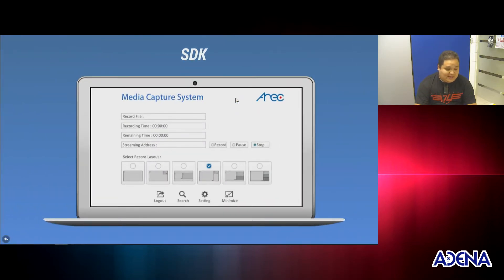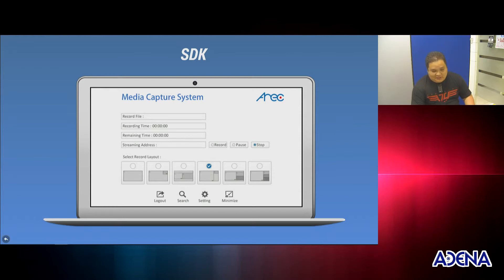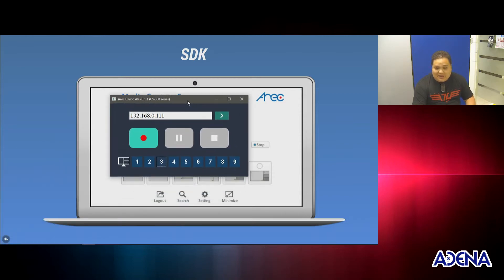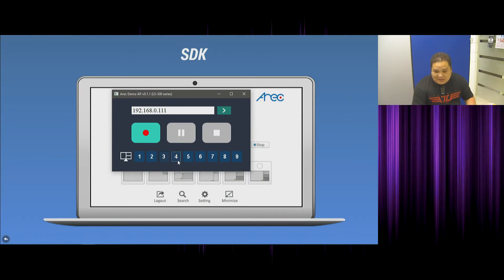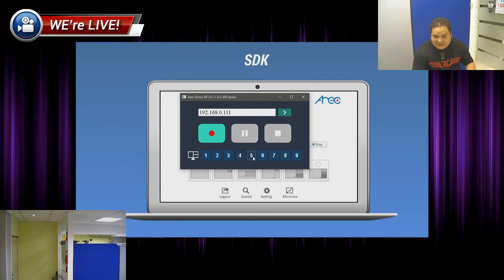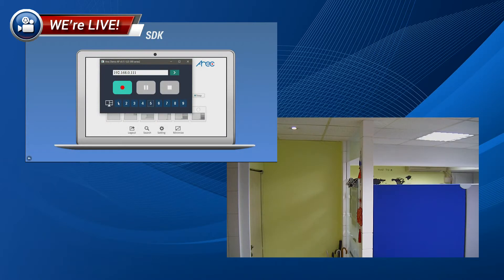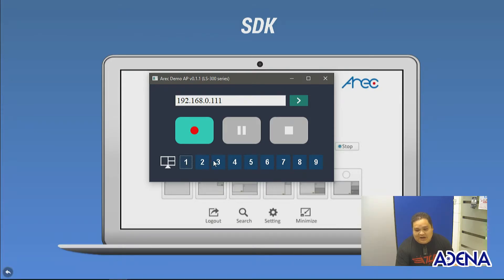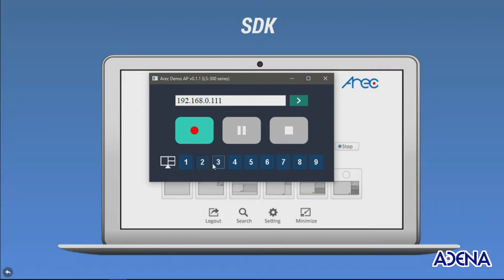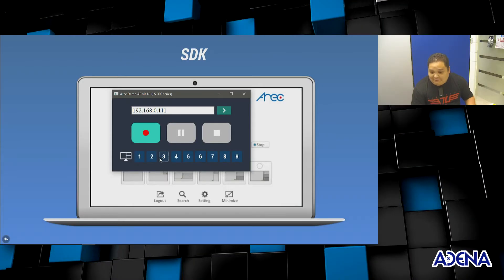It can also be controlled via the SDK. If you need further integration, we can provide the API to you without any problem. This is an example — I'm going to be changing the layouts with this desktop application. You can create your own for your cell phone, iPad, computer, or whatever you want, and you can even sell it if you have the capability.